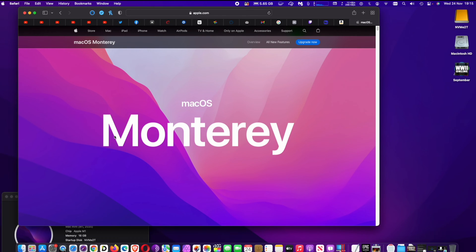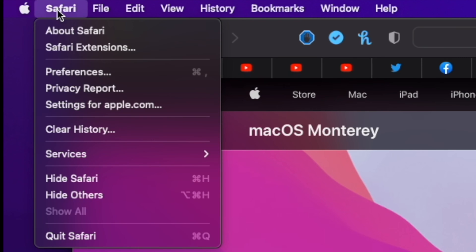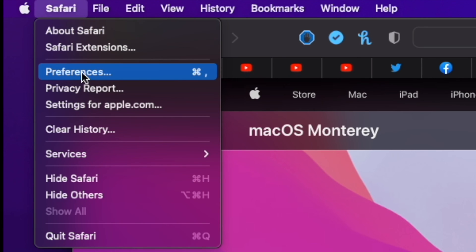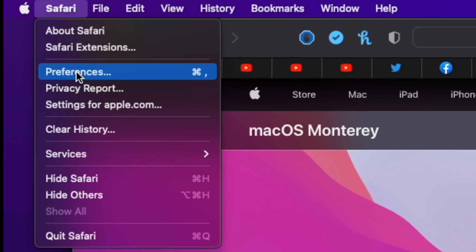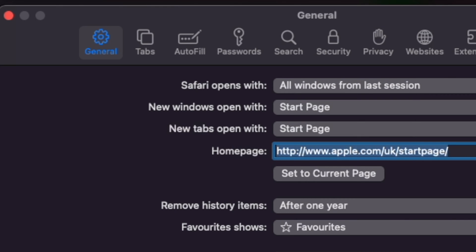But it does not come by default. Here is how to set up the compact tab bar. Run Safari, click at the top left corner the Safari menu, and then at the menu click on Preferences.